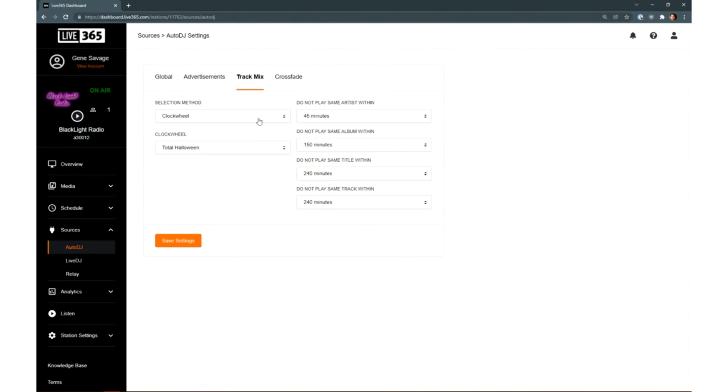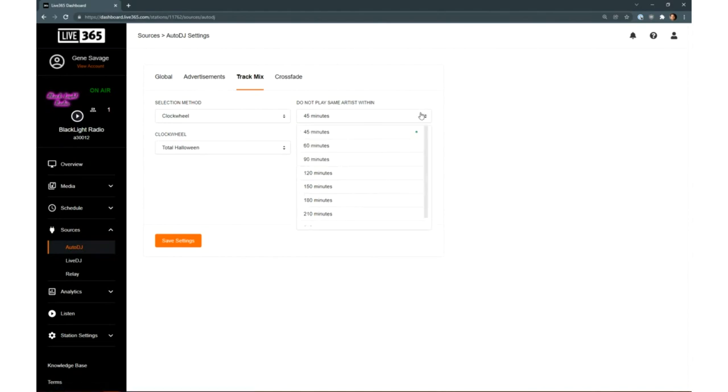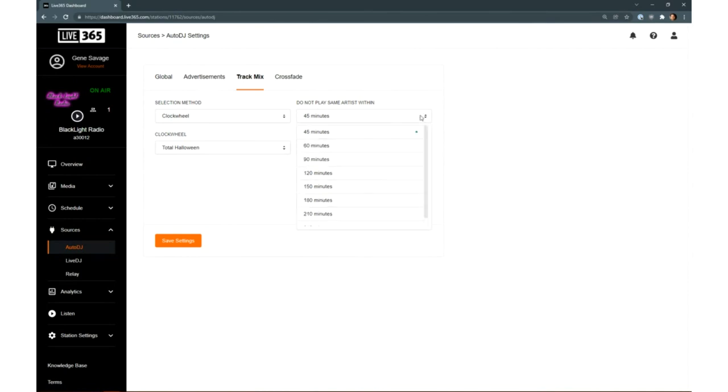By going to Track Mix, you can choose your source for Auto DJ, Clock Wheels or Random. And on this same page, set up rules for track selection such as artist, album, title, or track repetition. That's anywhere from 45 minutes to 240 minutes of protection.